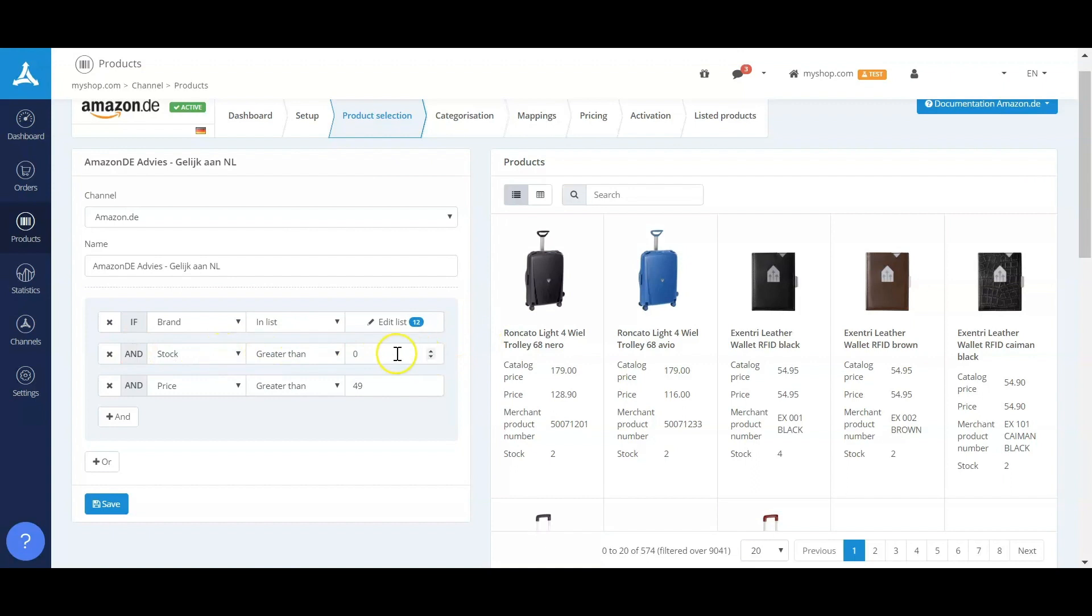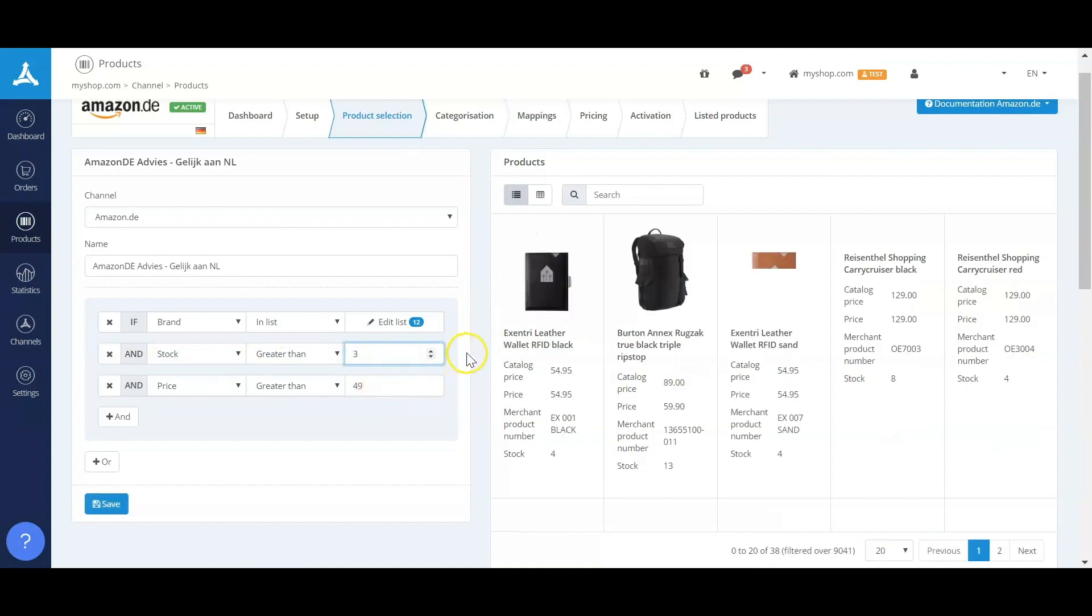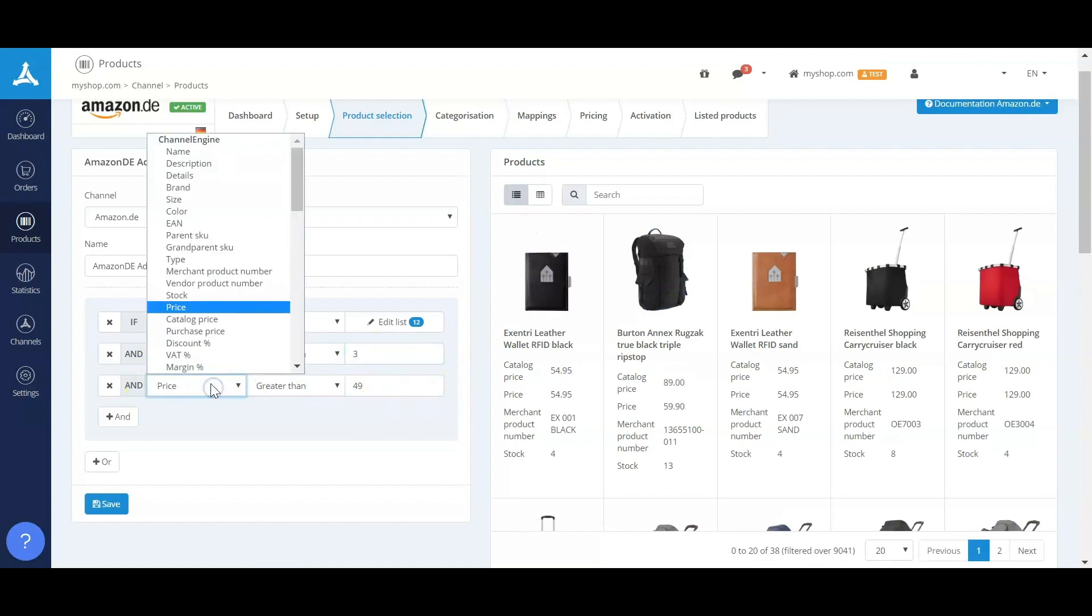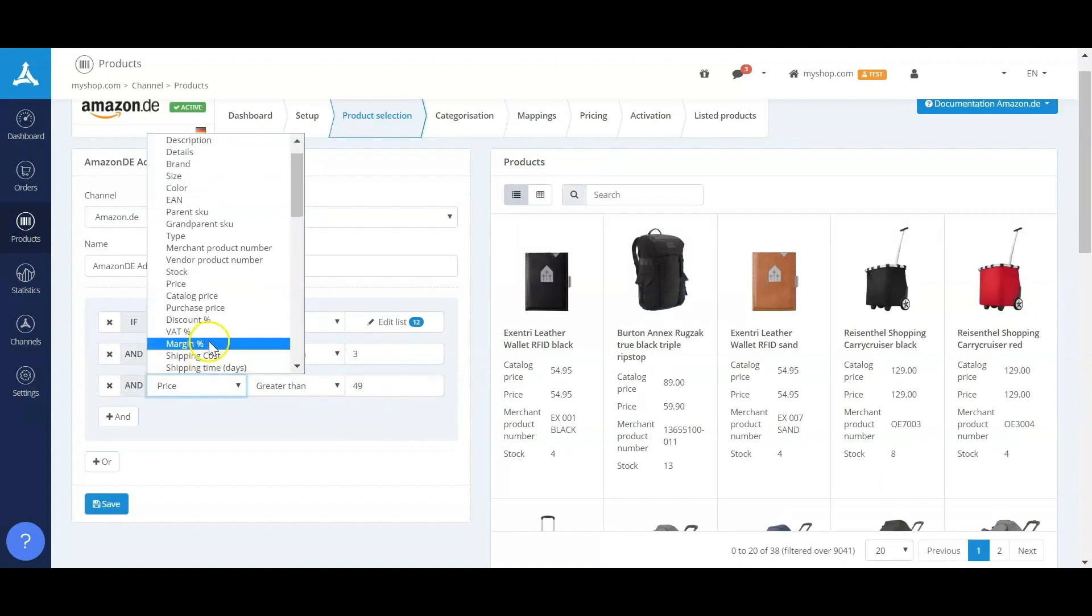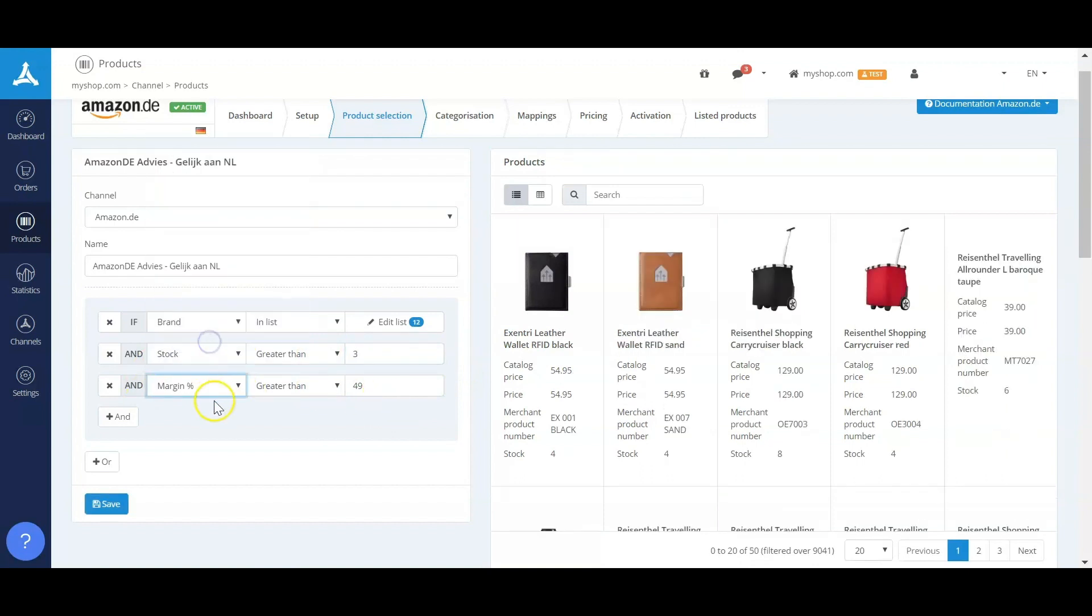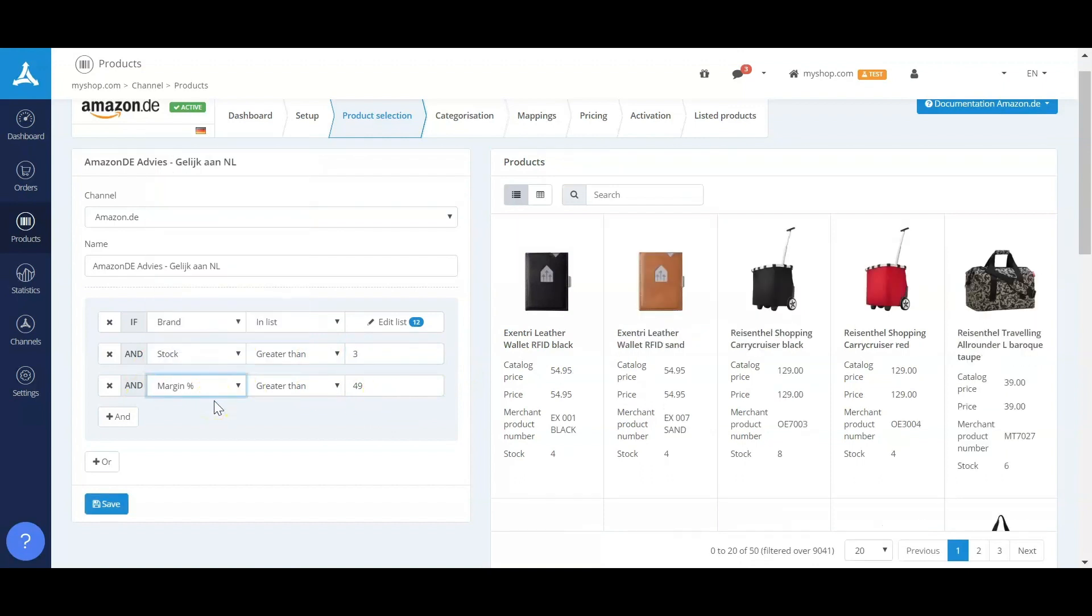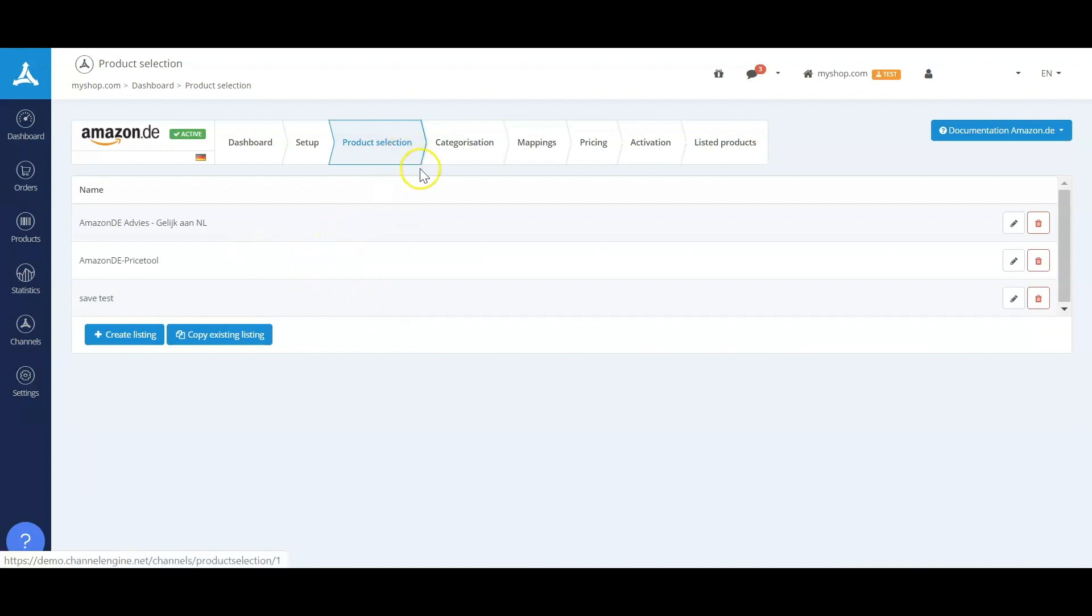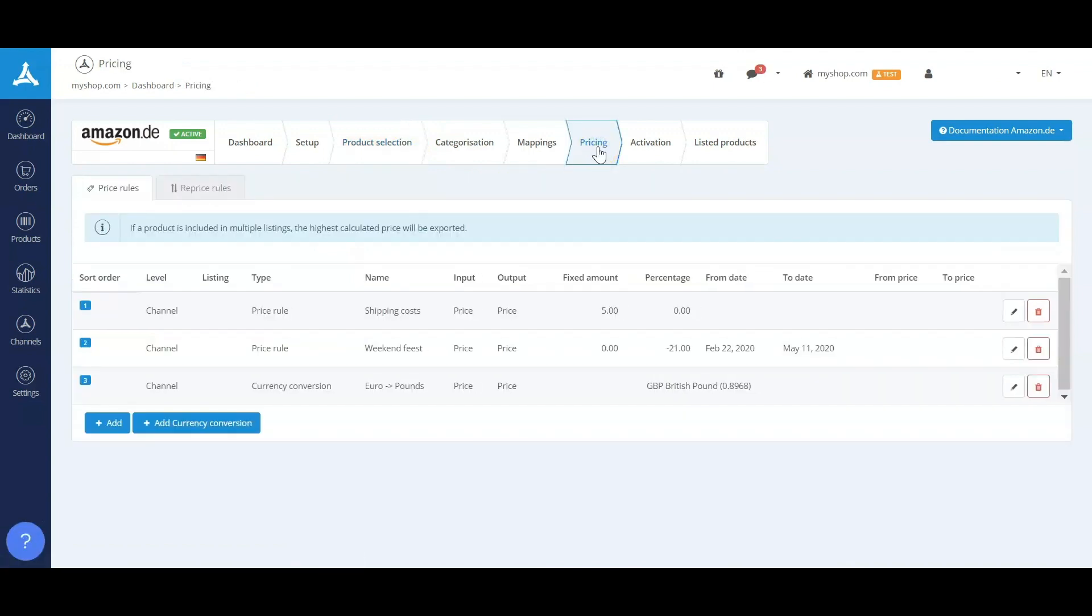So we have the possibility to add stock reservation, we have the possibility to add a price minimum, or maybe if you send us your price as well, I have the possibility to add a margin minimum. As you can see, these product selections can contain multiple different settings and you can make multiple product selections for a marketplace.